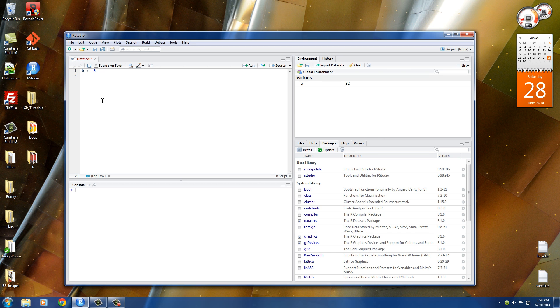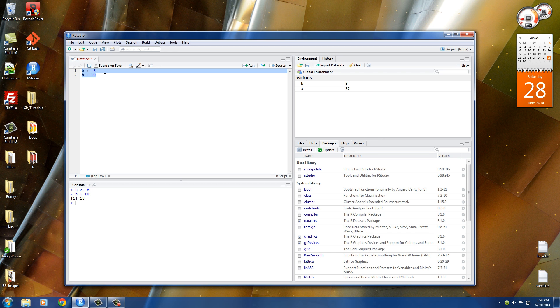So right now, whenever we use b, we're going to get 8. So we can do b plus 10, run this bad boy, and check it out, 18. So those are two different ways that we can set or assign variables, whatever you want to call it.